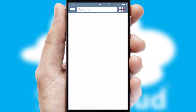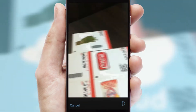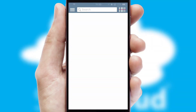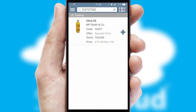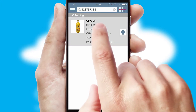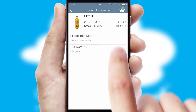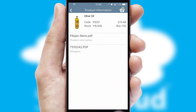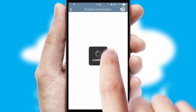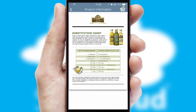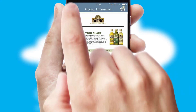Products can also be easily located and ordered by scanning any type of barcode or QR code. If you require further product information, then by clicking the information button, you'll be able to access detailed PDFs on the products.